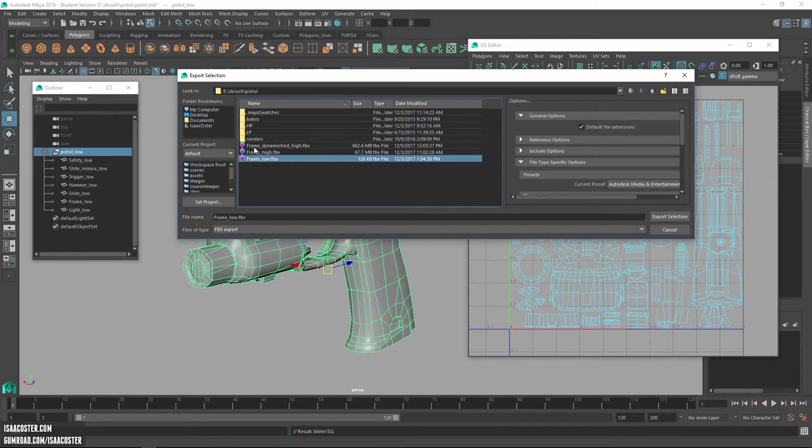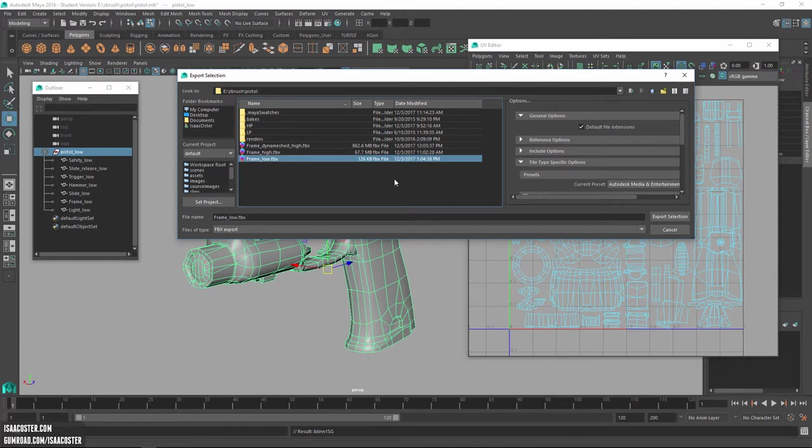So this is what I exported out of ZBrush initially because that bad bake was just the undynameshed geometry that was frame high. And then after I dynameshed it, I had frame dynameshed high. And you can see how much bigger that file is. It is significantly gigantic. It's, you know,